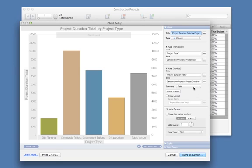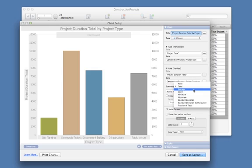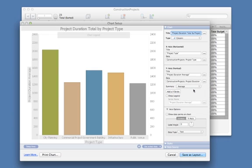It's set to Total by default, so let's change that to Average so we can see the average duration by project type.